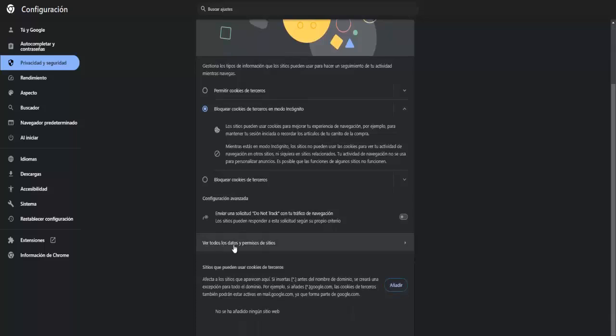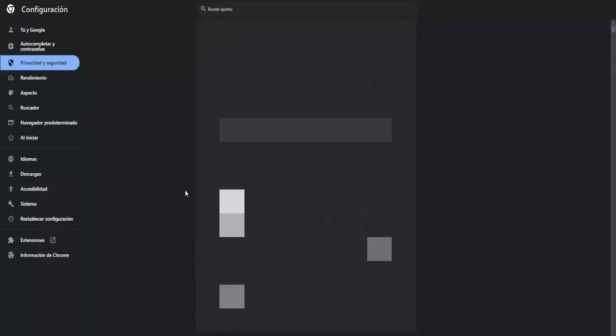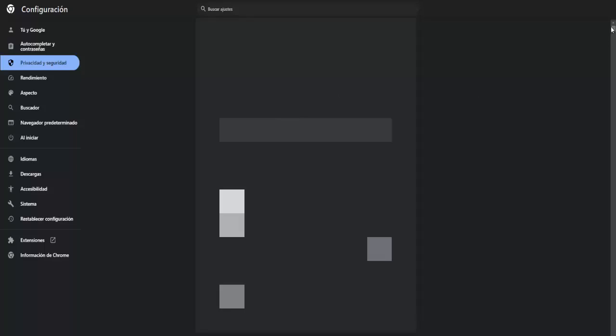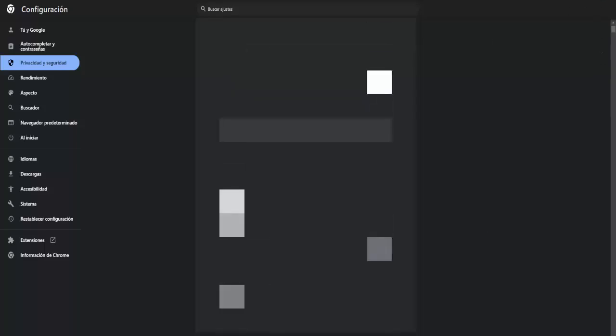What we have to do is go down here to the section to see all the data and permissions of the sites, and all the data that appears to us we have to delete all the data. And once we do, go down all the way and check that there are none of those that you are seeing here.